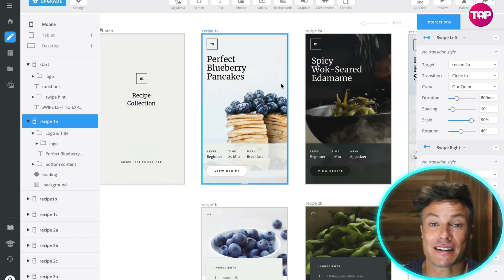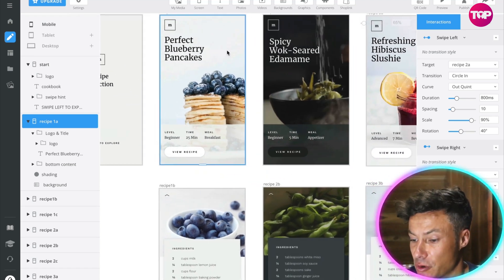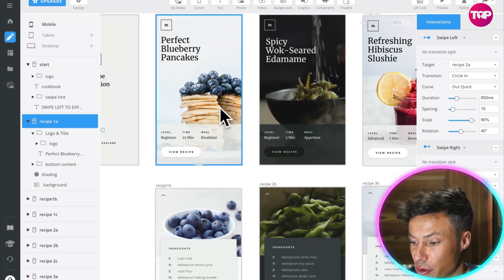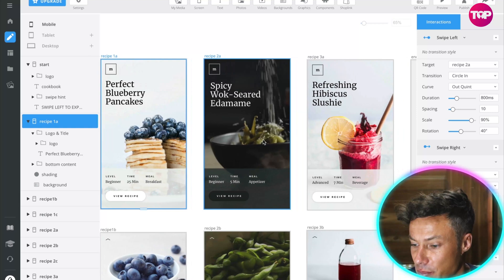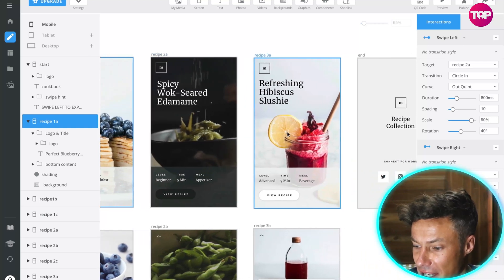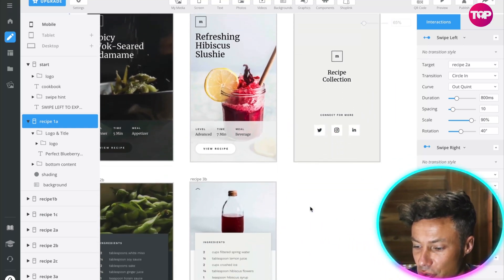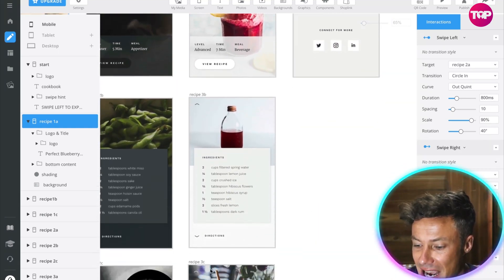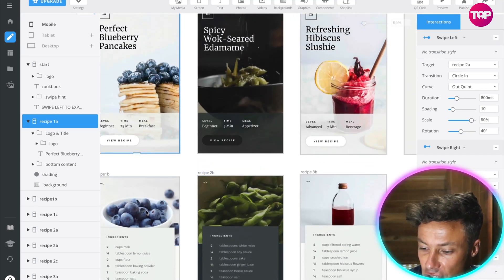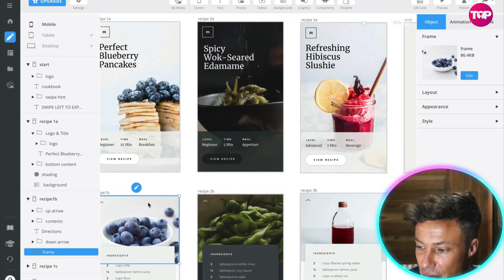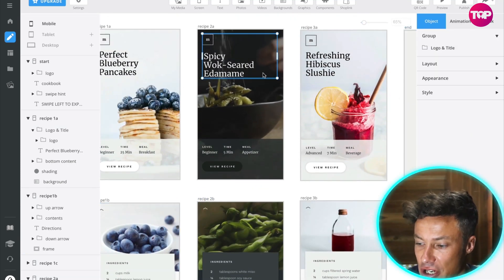We've got the blueberry pancake here, we've got spicy wok-seared edamame. You could change all sorts of different things, you can add in different pages. All I've got to do is go in and change the pictures if I want to, change the text, I can select the text and change it.